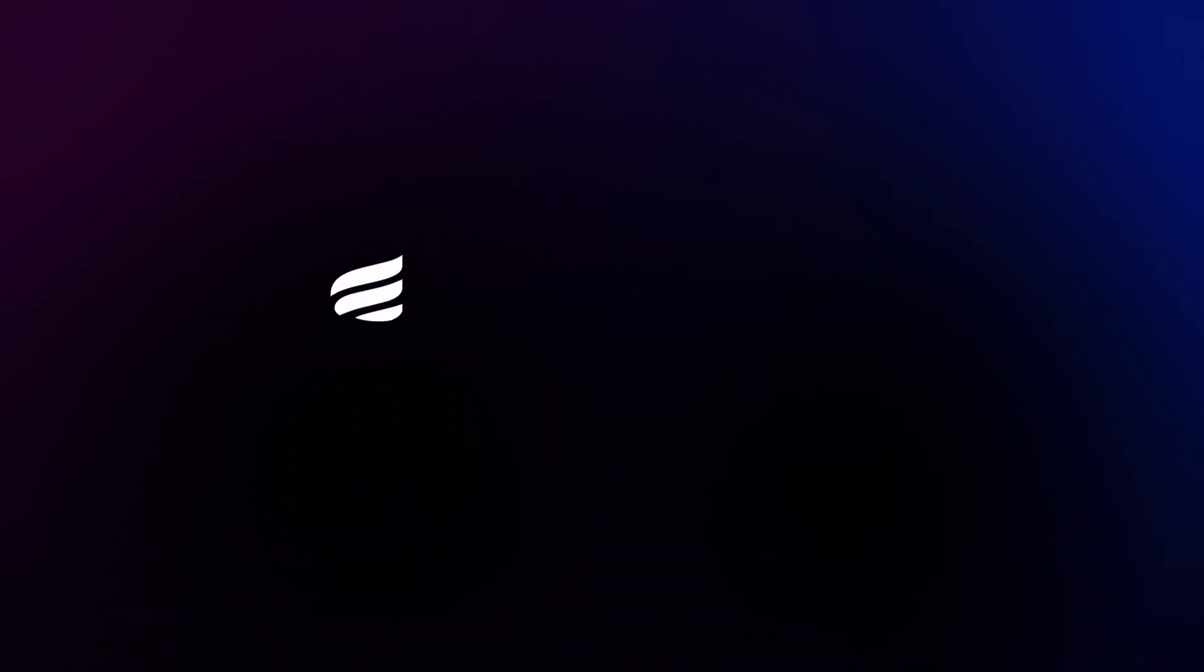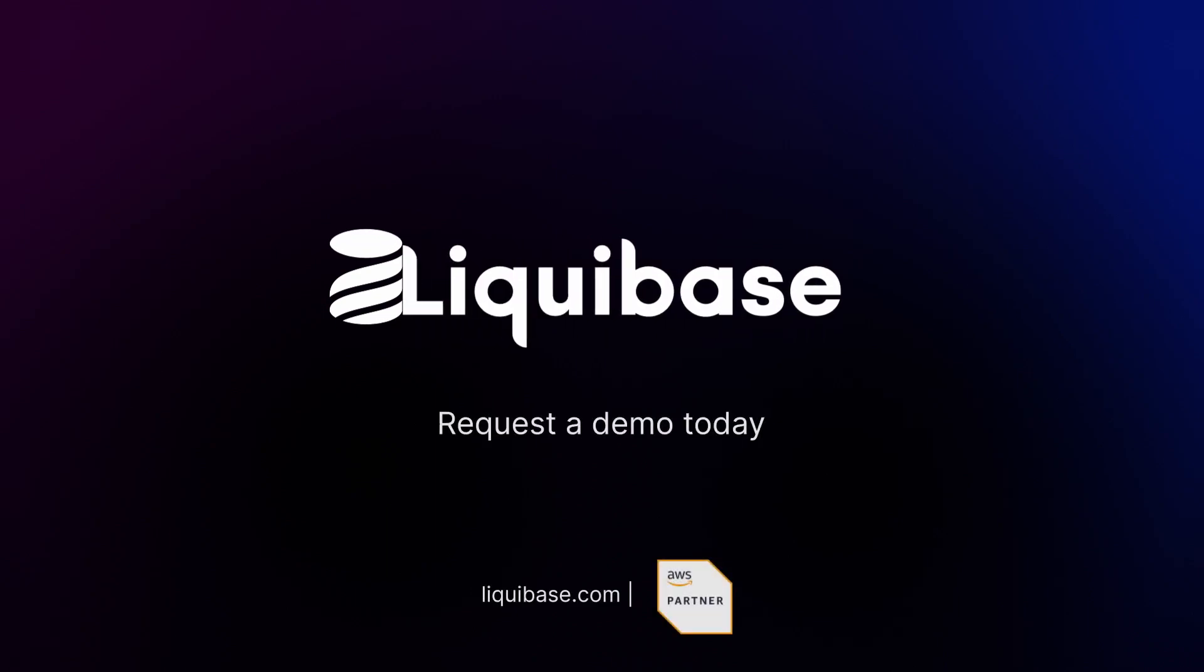Request a demo today to learn more, or try it yourself with a free 30-day trial of Liquibase Pro.